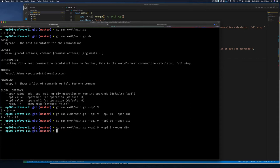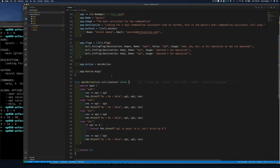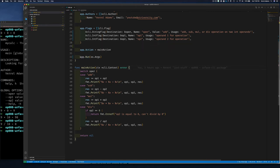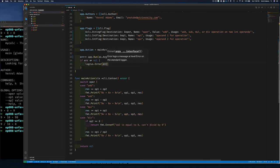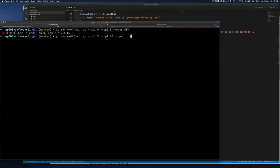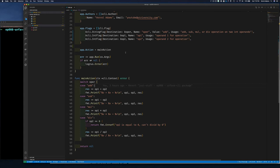What happens when we divide by zero? The program exits quietly. We should capture the error: err := app.Run(os.Args), then print out the error. Now if we clean up and run, we see our error message correctly. If there's no error, the program runs cleanly.